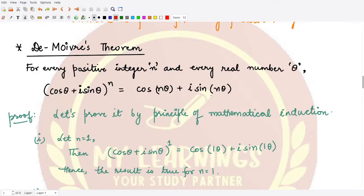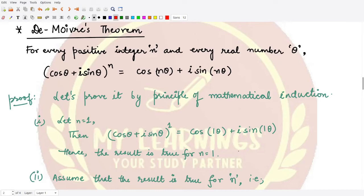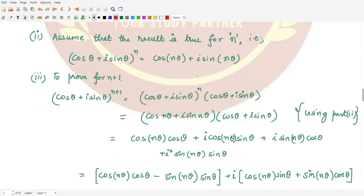We will now prove De Moivre's theorem using the first principle of mathematical induction. For the first part, we set n equal to 1. Then (cos θ + i sin θ)^1 = cos(1·θ) + i sin(1·θ), and clearly both sides are equal. So the result is true for n equal to 1. Next, we assume the result is true for n, meaning (cos θ + i sin θ)^n = cos(nθ) + i sin(nθ).